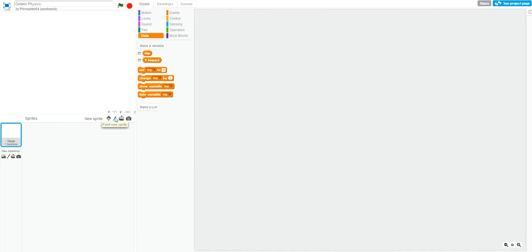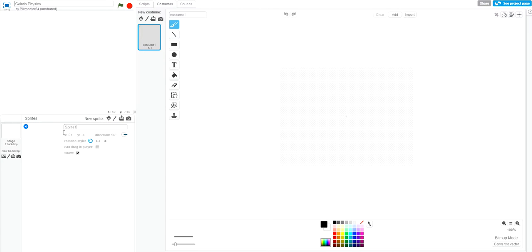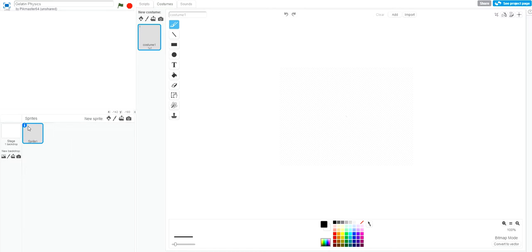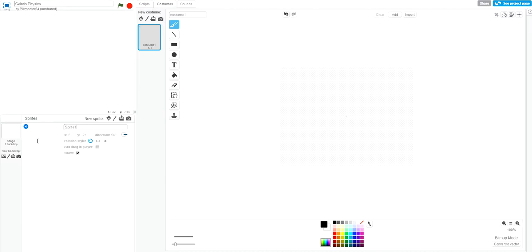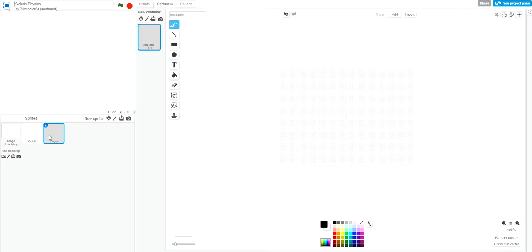Alright, so now on to the scripting, or the sprites in this case. We're going to be creating two sprites: the gelatin sprite, which will make up the gelatin wall, and the finger sprite, which is going to be hitting the gelatin and causing the dip effect. For now, we want to work on the gelatin, but we'll quickly create the sprite for the finger.